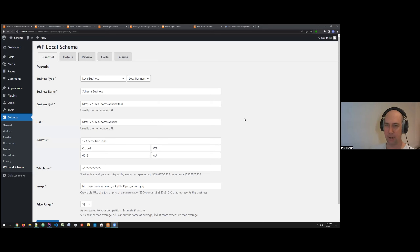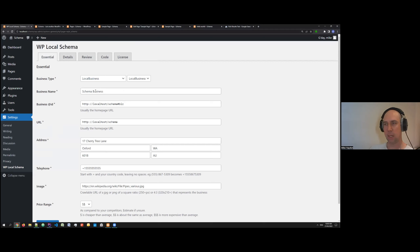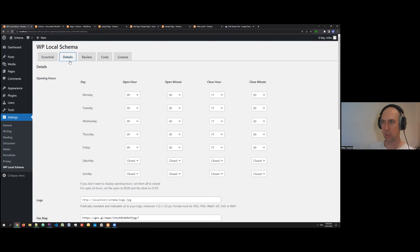Here's the plugin — I've filled in some basic information already because no one wants to see people filling out forms live. We have all the essential things here, and this is essential based on what Google says is essential. Just on this page, this will make sure that you don't have any errors when you go to the rich results test.